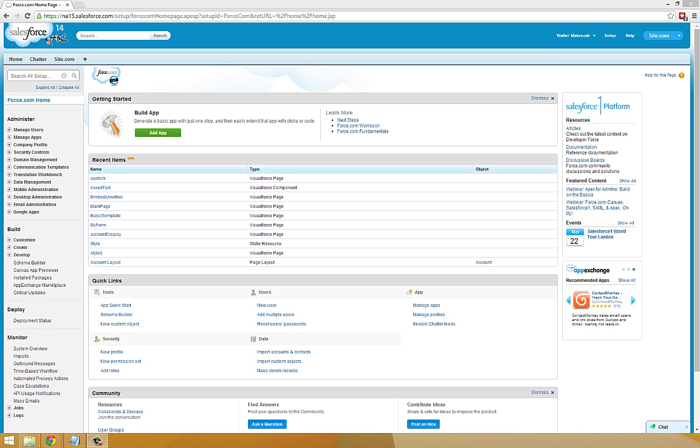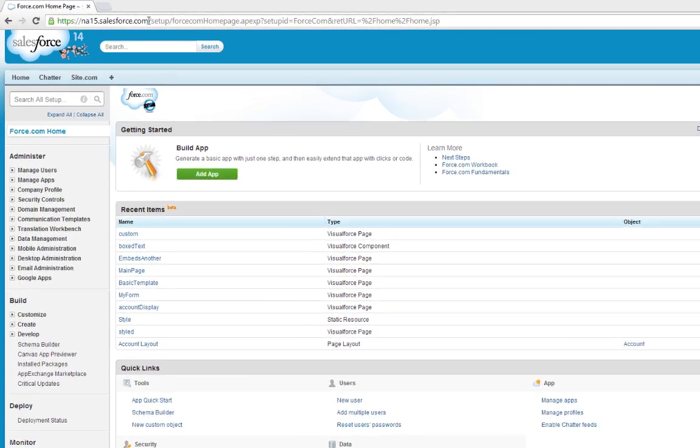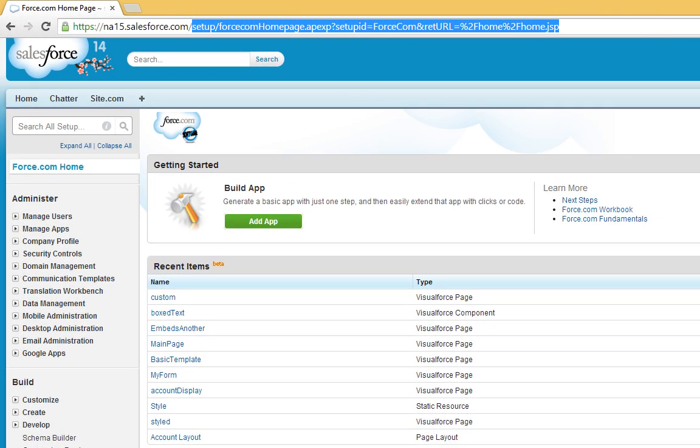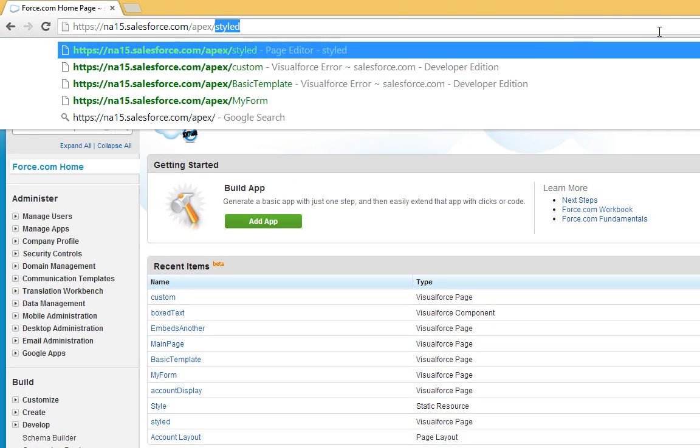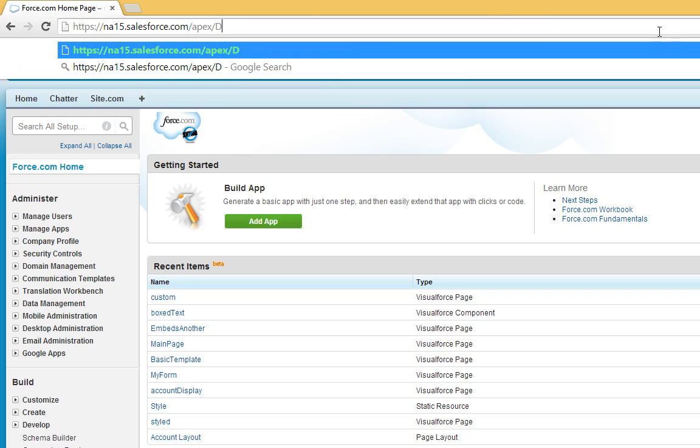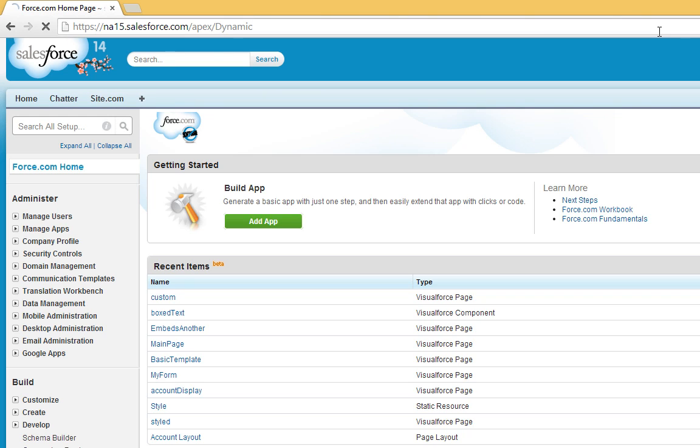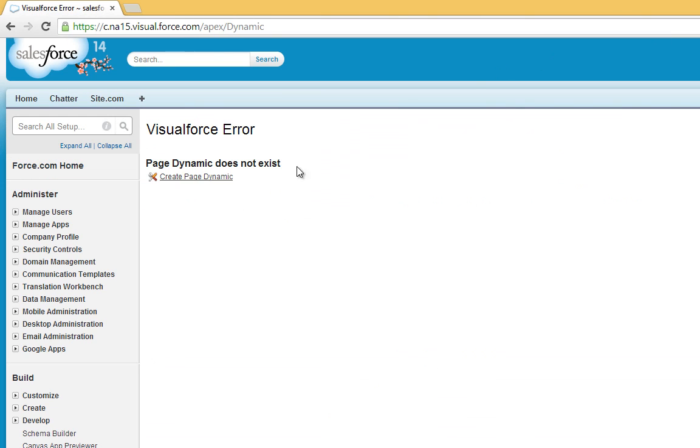So to get started with this tutorial, we're going to create a new Visualforce page to work in. We're going to call this page Dynamic, and click Create.